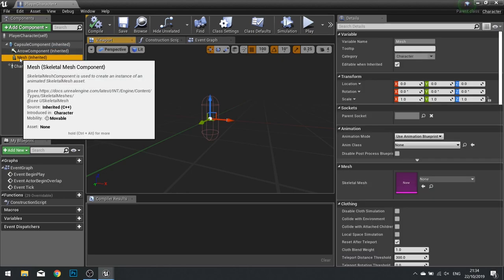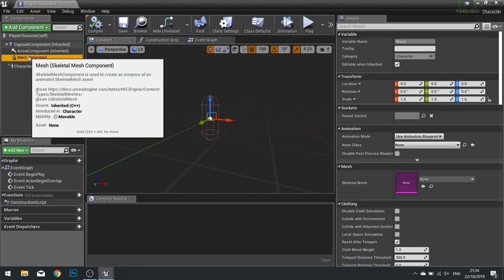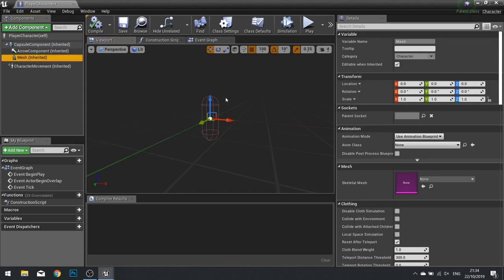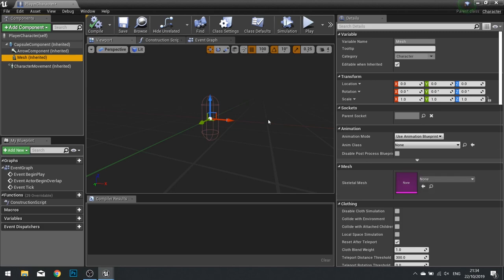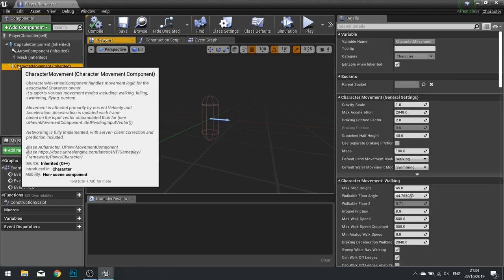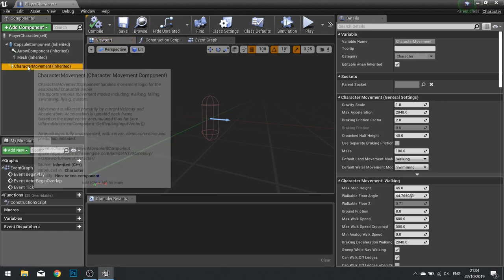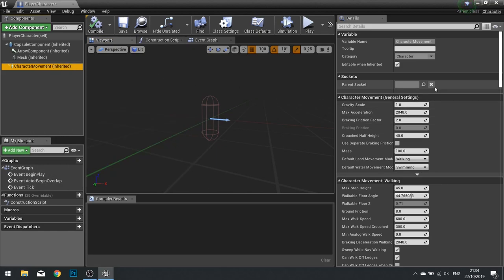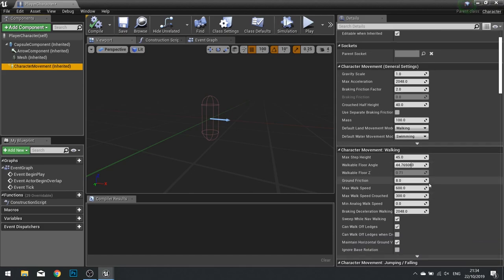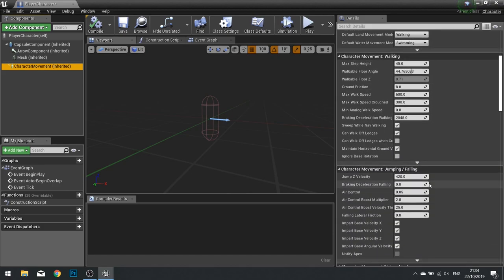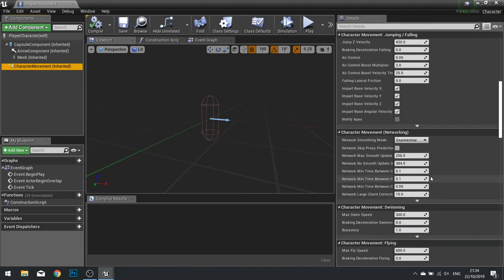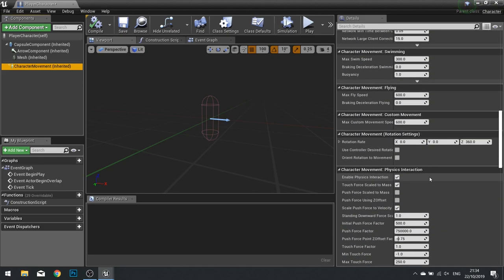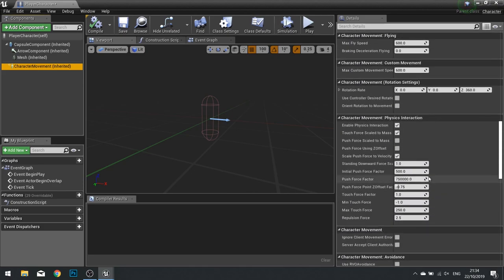This mesh is a Skeletal Mesh Component. At the moment it's empty, but allows us to use a Skeletal Mesh if we want to use one for our character model. For the purpose of this game, we won't be using a Skeletal Mesh, so we can leave this blank. Below that, we have the Character Movement Component. And it's in here that we control how fast the character walks, jumps, flies, anything like that. Anything to do with the character's movement, we can change here.